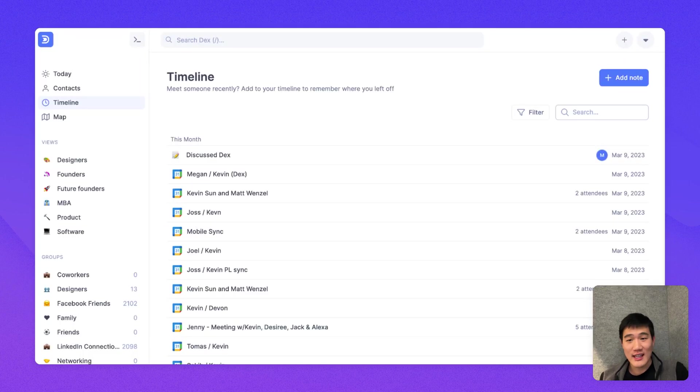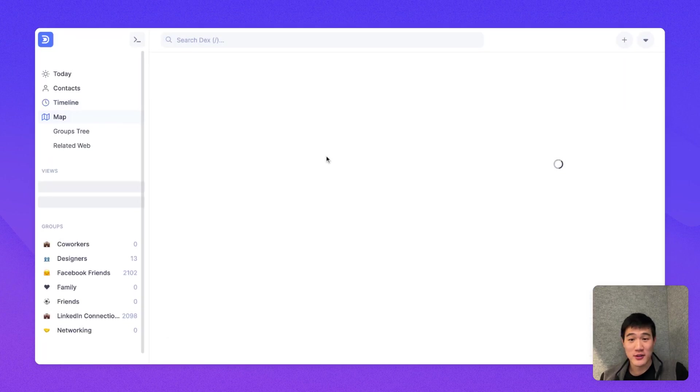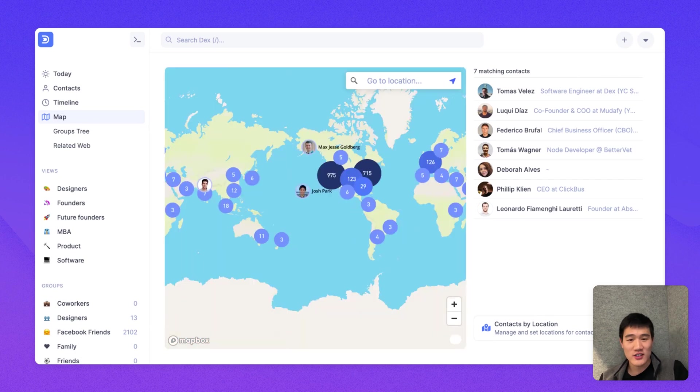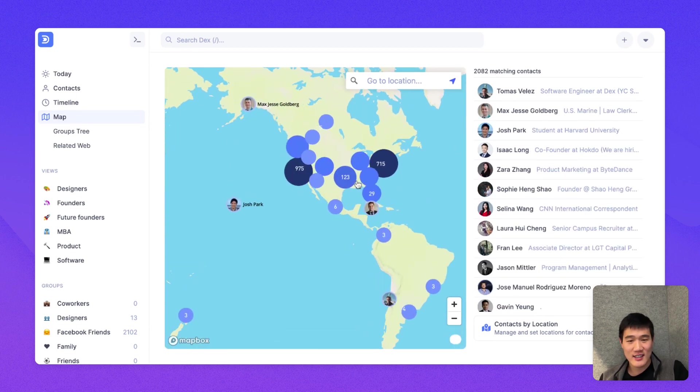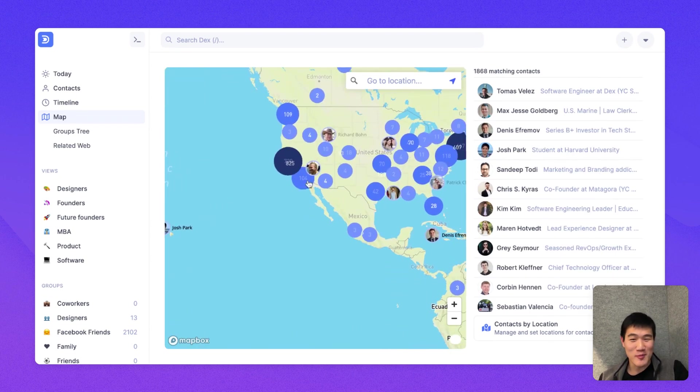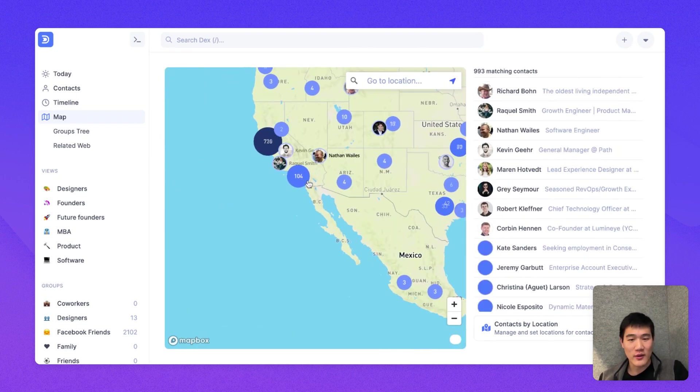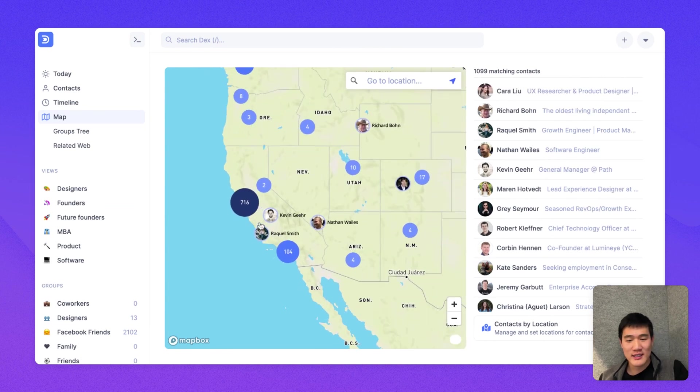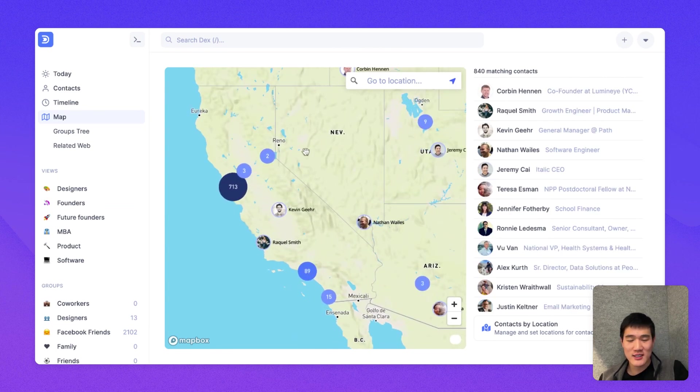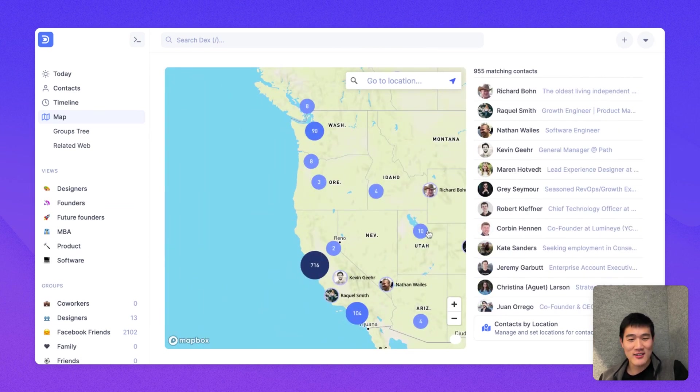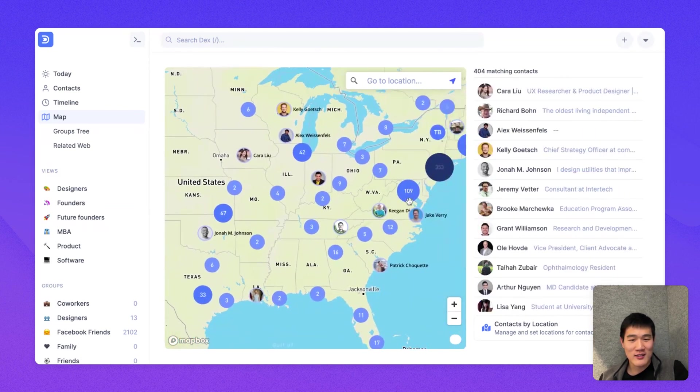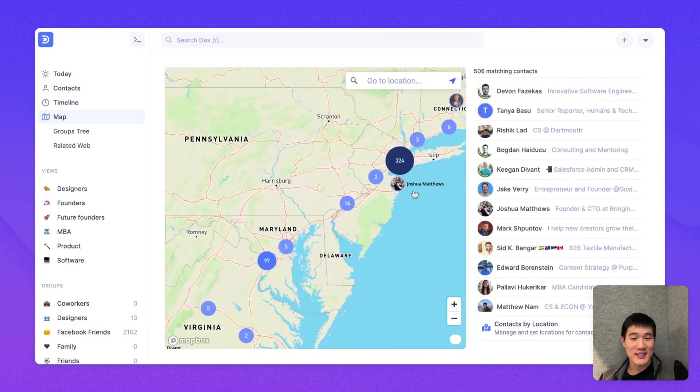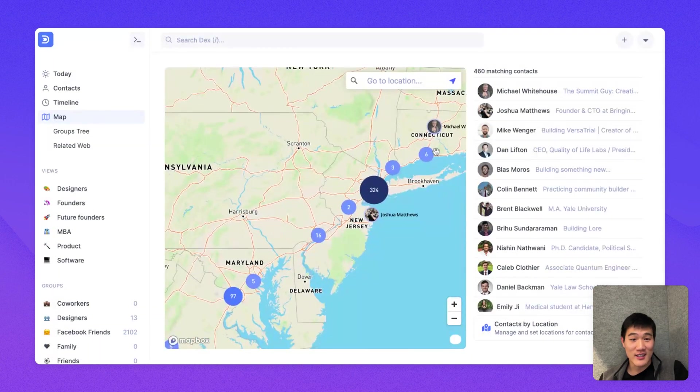And then the last big section I wanted to cover is the maps view. So the maps view will show you all of your connections that you've added in Dex on a map. And most of these locations right now will probably be from LinkedIn. But here you can see you can scroll in and out and move the map around.